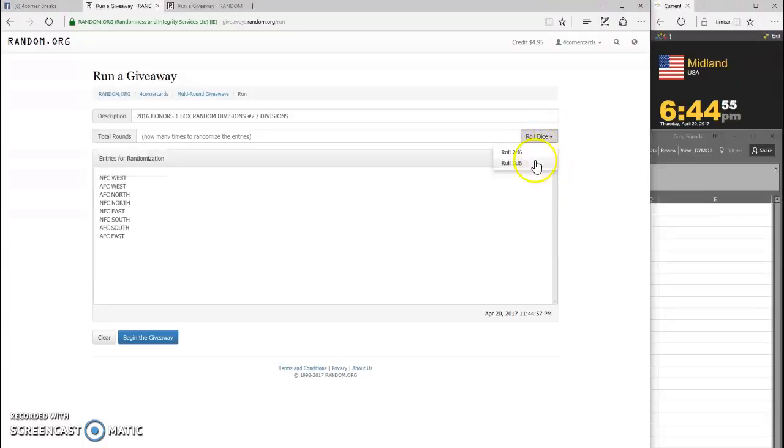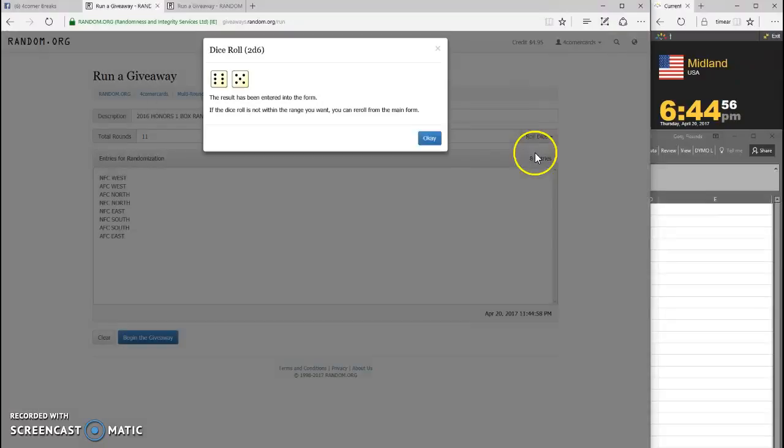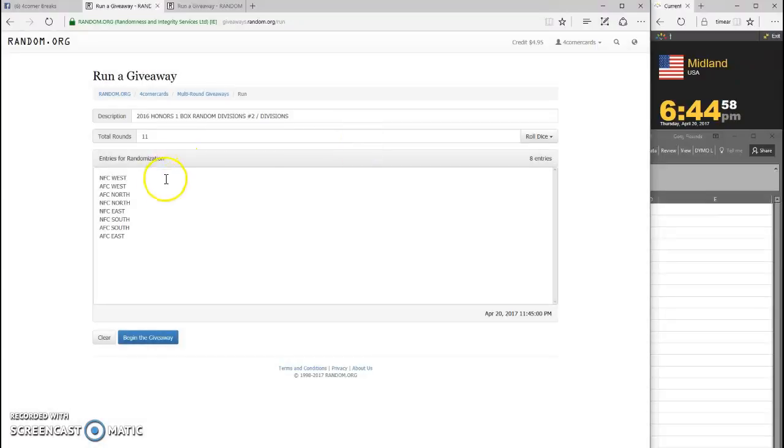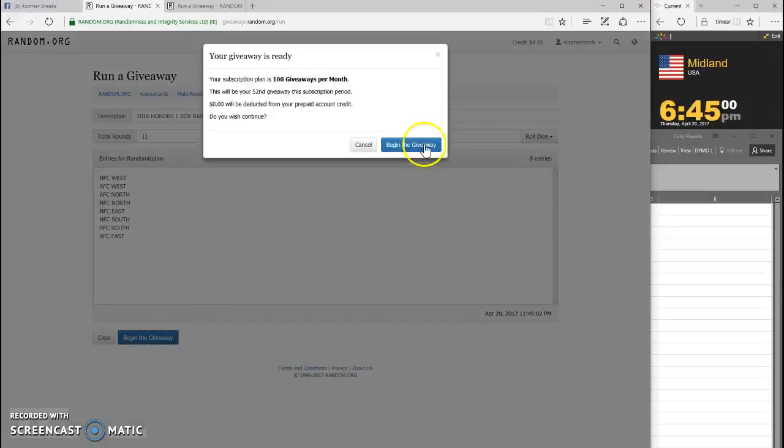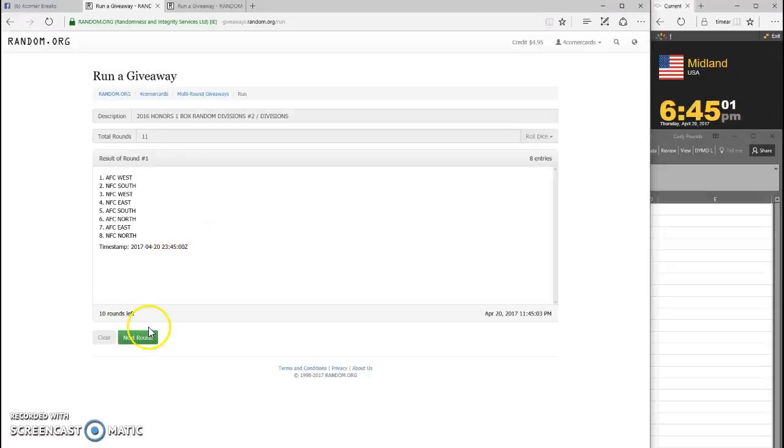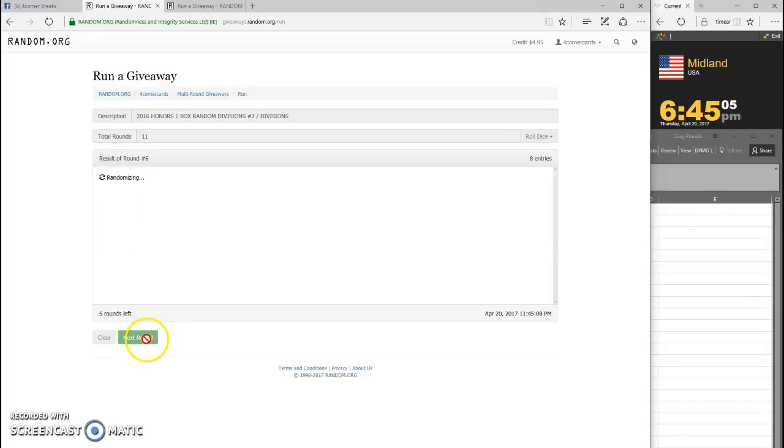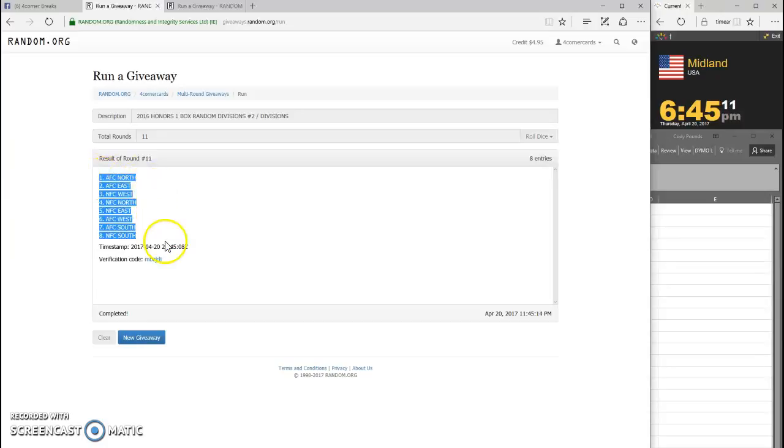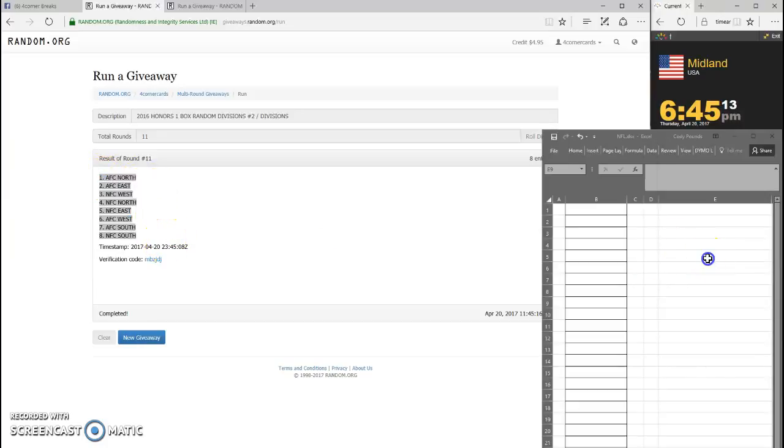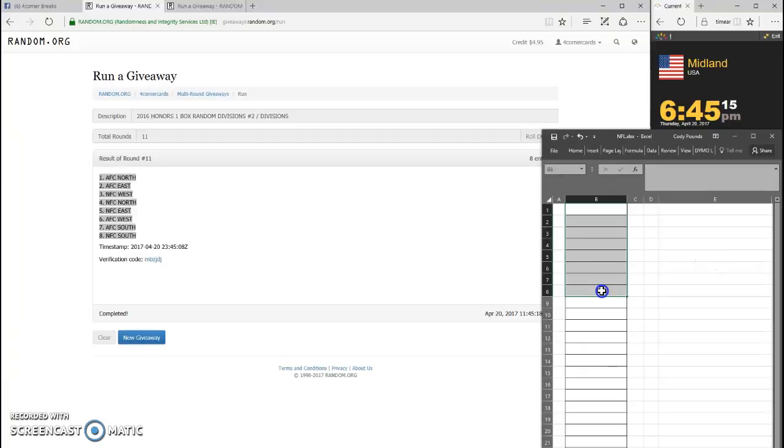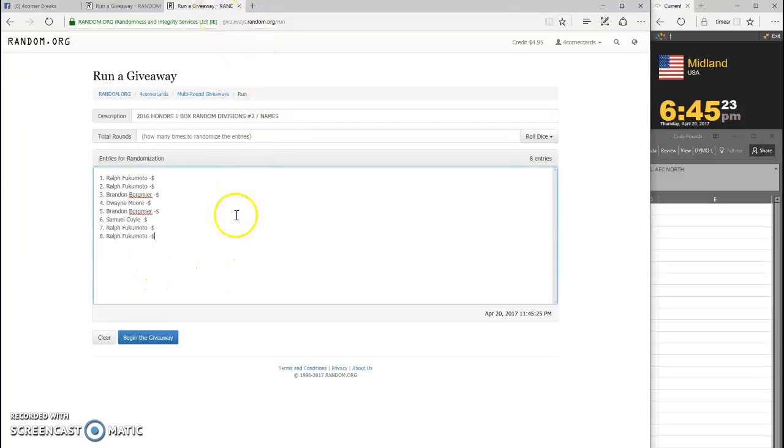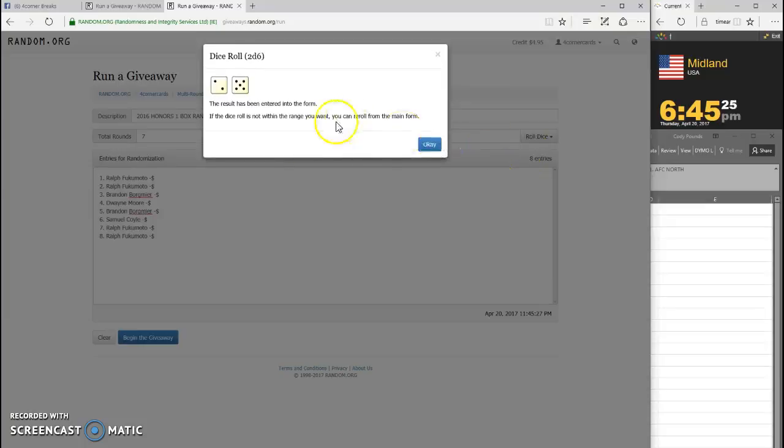1, 2, 3, 4, 5, 6, 7, 8, 9, 10, and 11. AFC North on the top, NFC South on the bottom. Throw it up in our spreadsheet wherever you line up guys, that's who you're gonna get. MBZ JDJ is your code for your divisions.